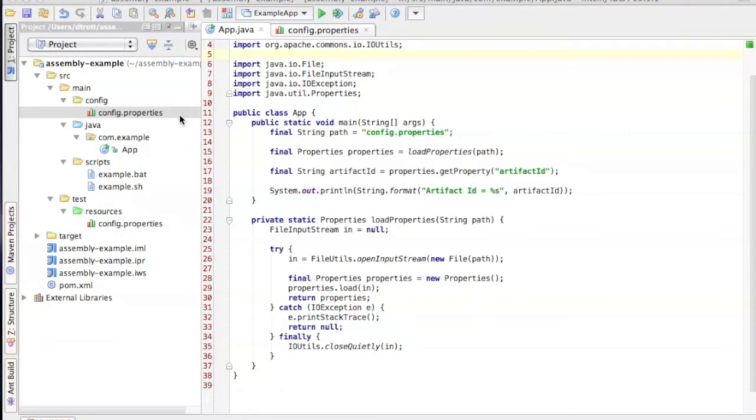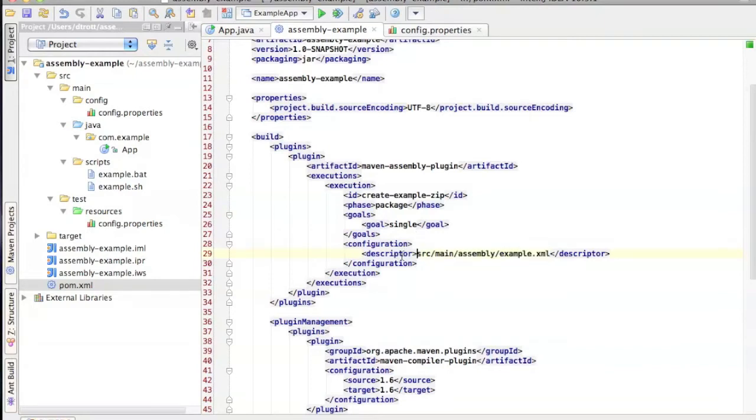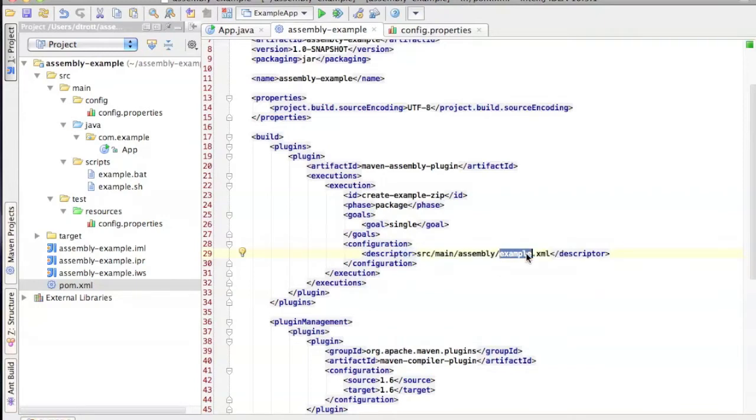The first thing you need to do to use the Maven assembly plugin is add the plugin definition to the POM file. In order to save a bit of time, I've already added it here. Most of this is boilerplate. The only real important thing is the descriptor file, because the majority of the configuration will reside in this file.